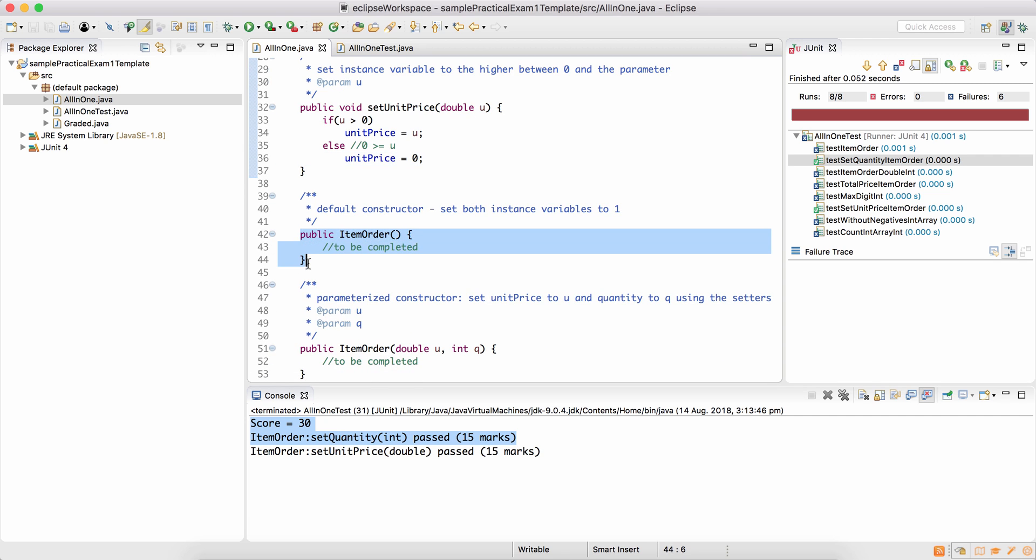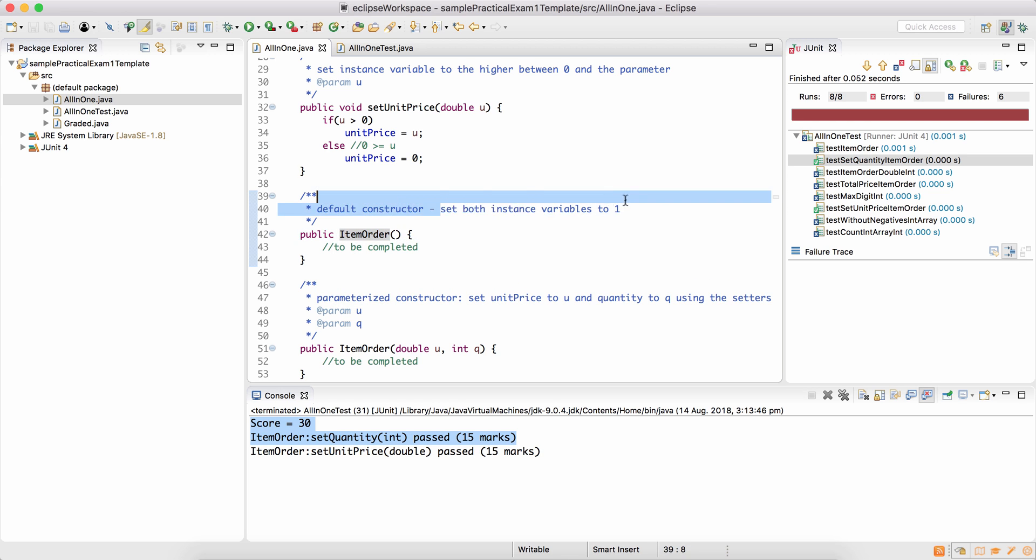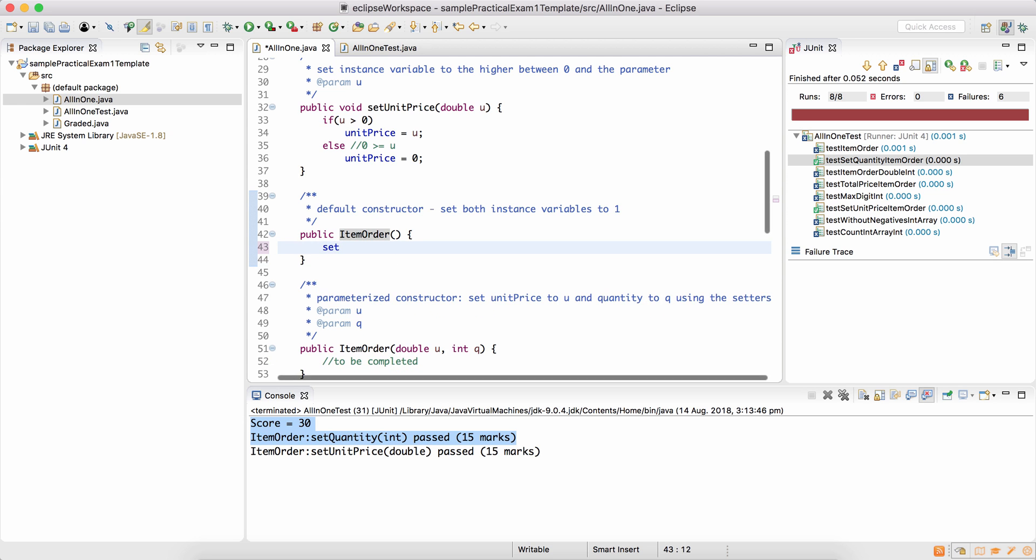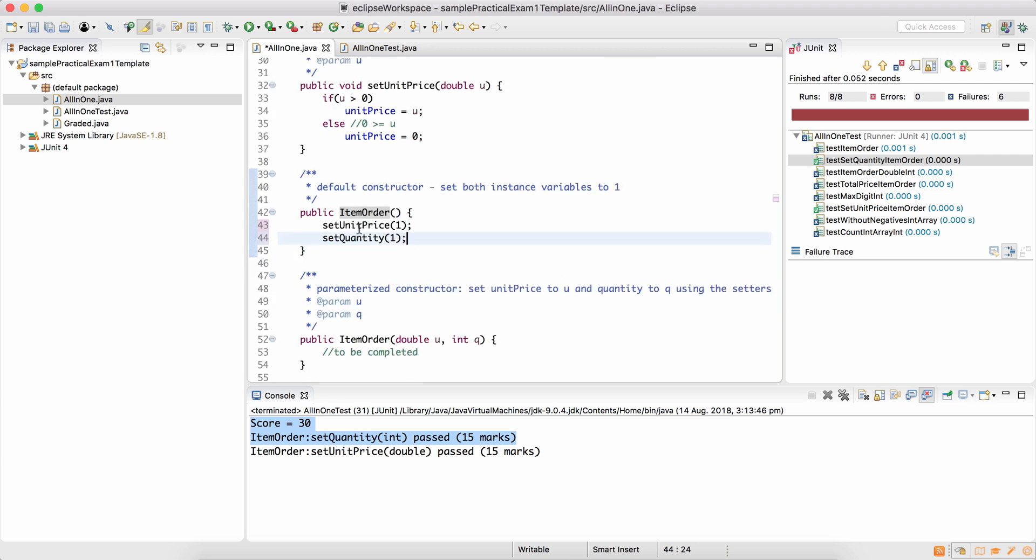The third method is default constructor. So if you watch the recording for week three, you'll see that a constructor is invoked when you create an object and it should set both instance variables to 1. But we don't set it directly. We don't say unit price becomes 1 and quantity becomes 1. Instead of that, we always assign values using the setters. So set the unit price to 1 and set the quantity to 1 as well.